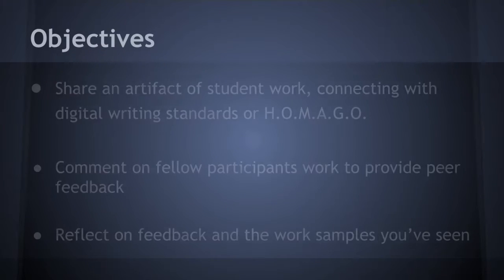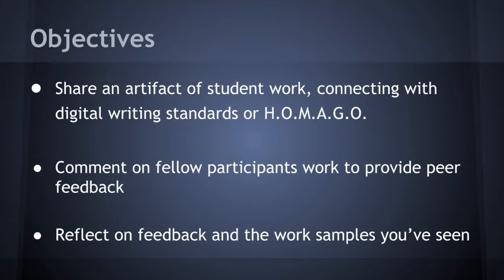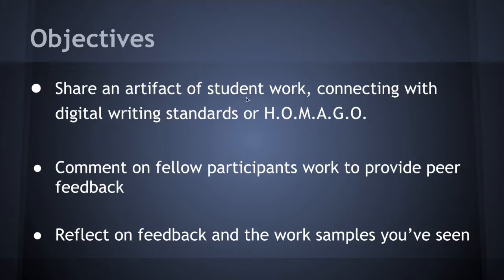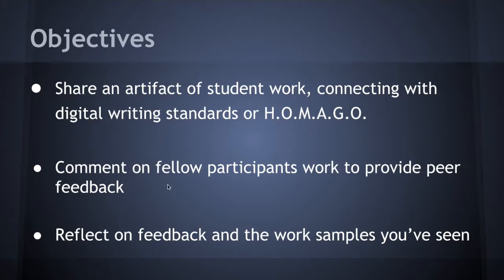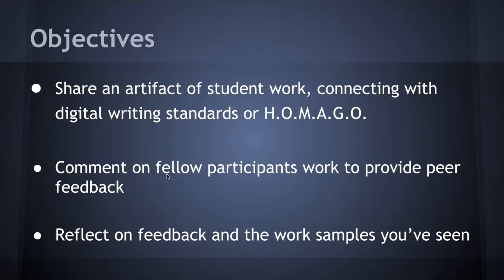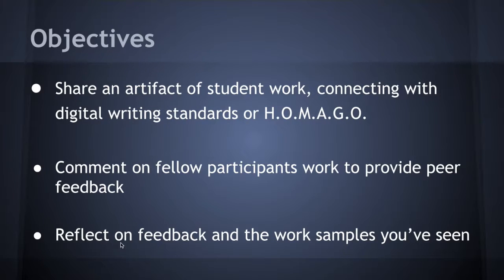So the objectives today. First we're going to share an artifact of student work connecting to digital writing standards that we've looked at or the construct we talked about last time: hanging out, messing around, and geeking out. The second objective is to comment on fellow participants' work to provide peer feedback. Then finally you'll have a chance to reflect on the feedback you get and the work samples you've seen.